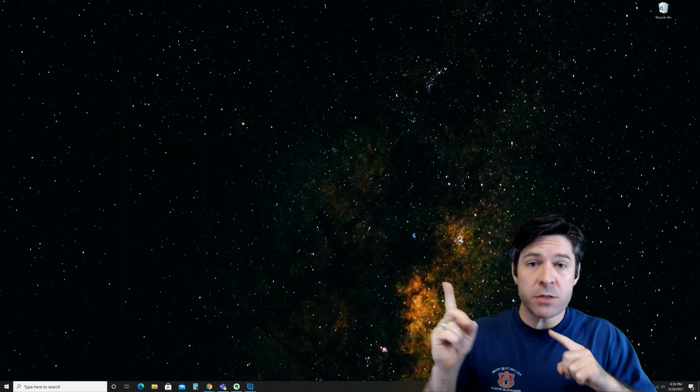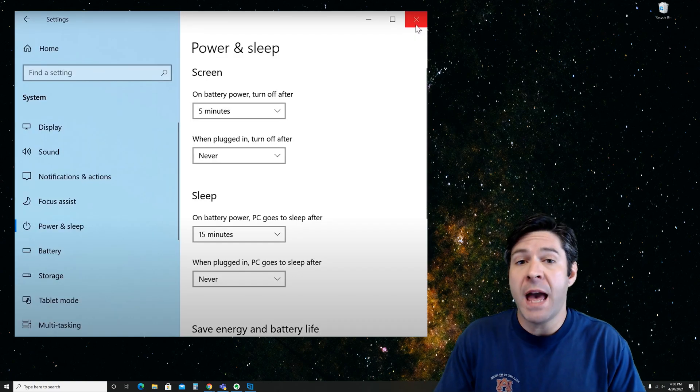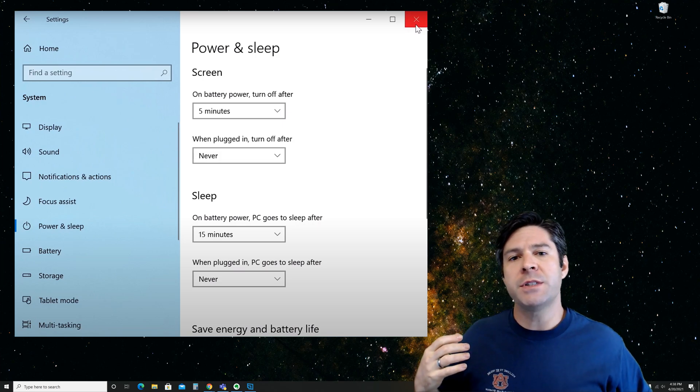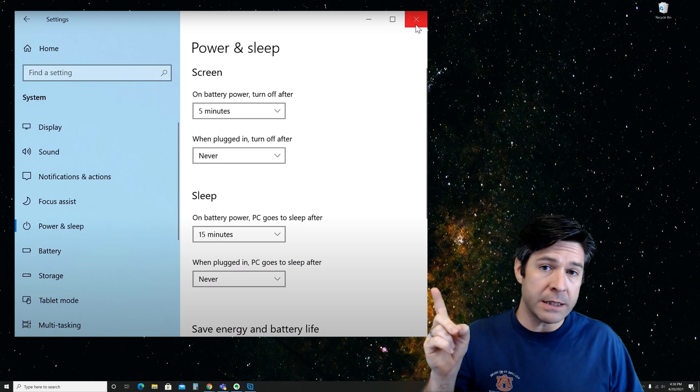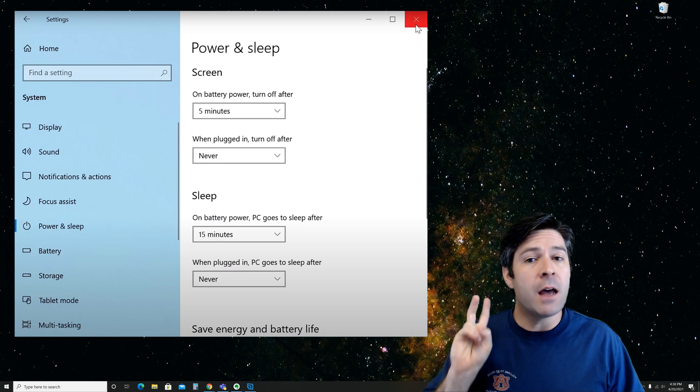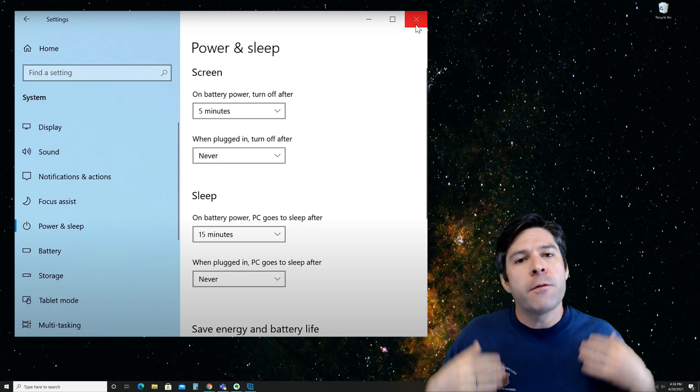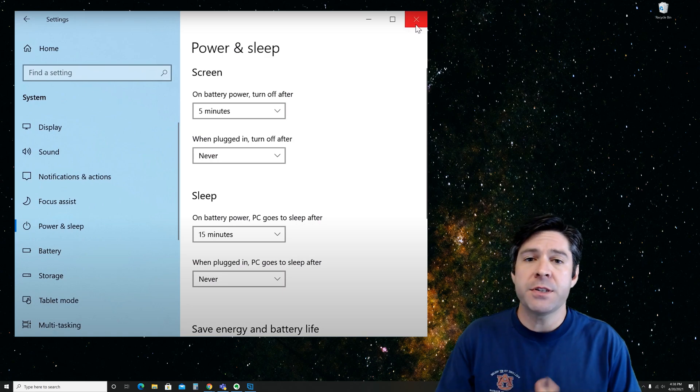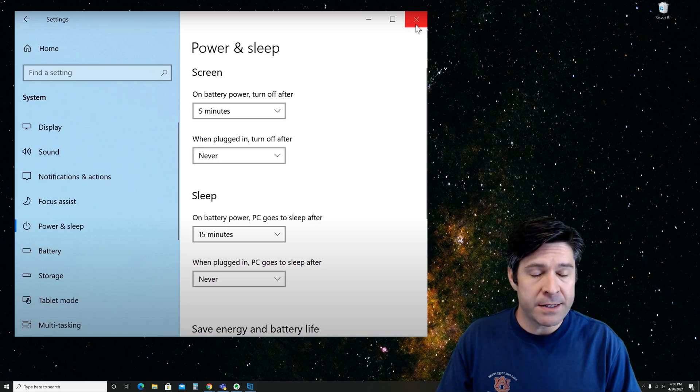This is what it looks like when you have a laptop because it's going to show settings for both plugged in and unplugged. For the plugged in settings, you can do exactly the same as we did with desktop.